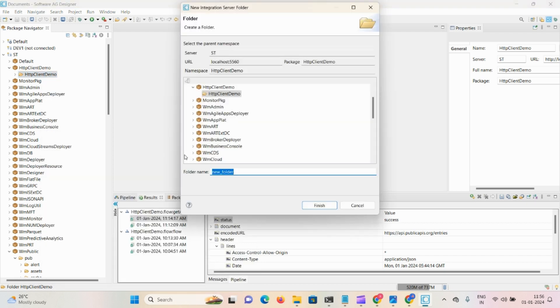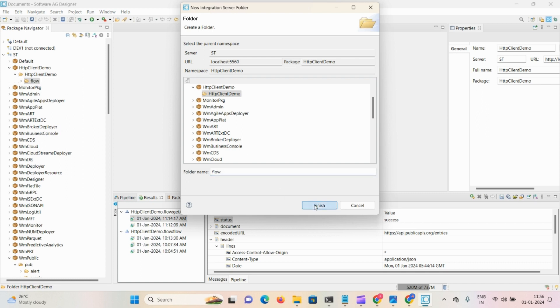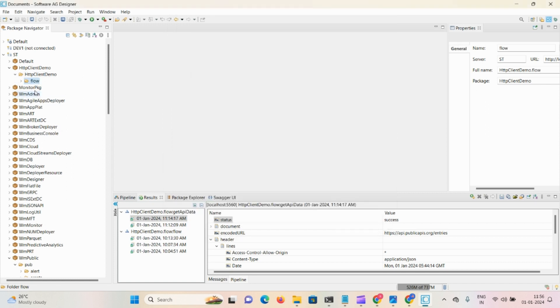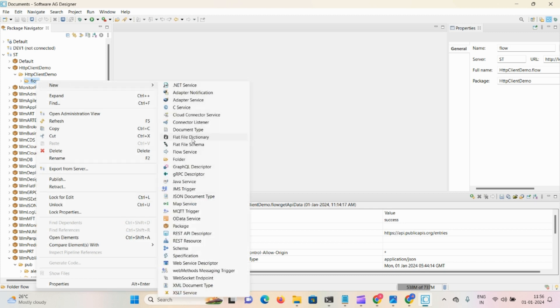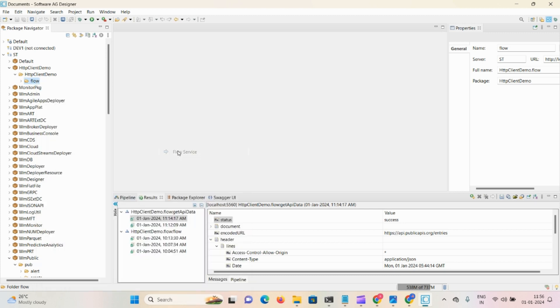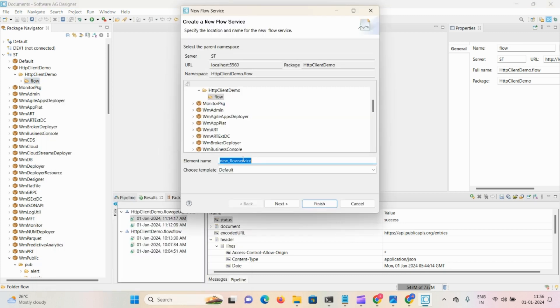We also require one subfolder as flow. So I've created this flow folder, then require one flow service. Give the name as get API data. Now finish.